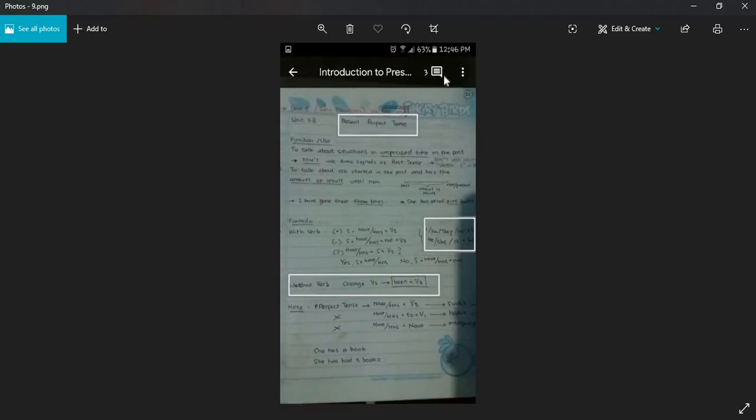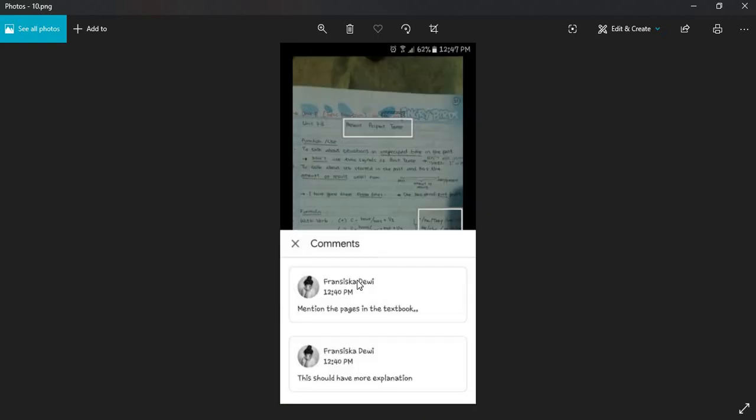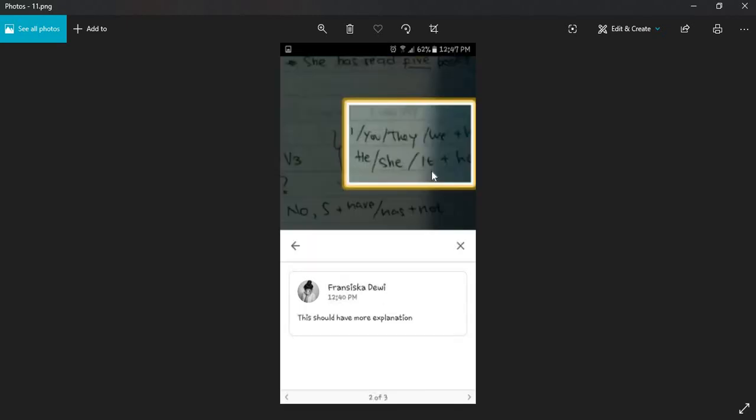Or you can click on the comments button here, the icon of the comments here, and you will see several comments and you can choose which comment you want to see on your file.